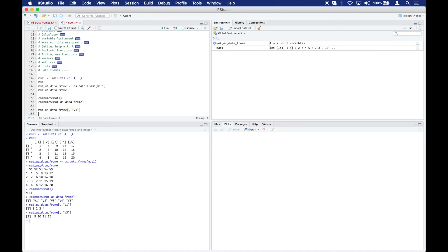So here V3 is the column and we're getting back the values that are in the vector that is V3 inside the bigger data frame.